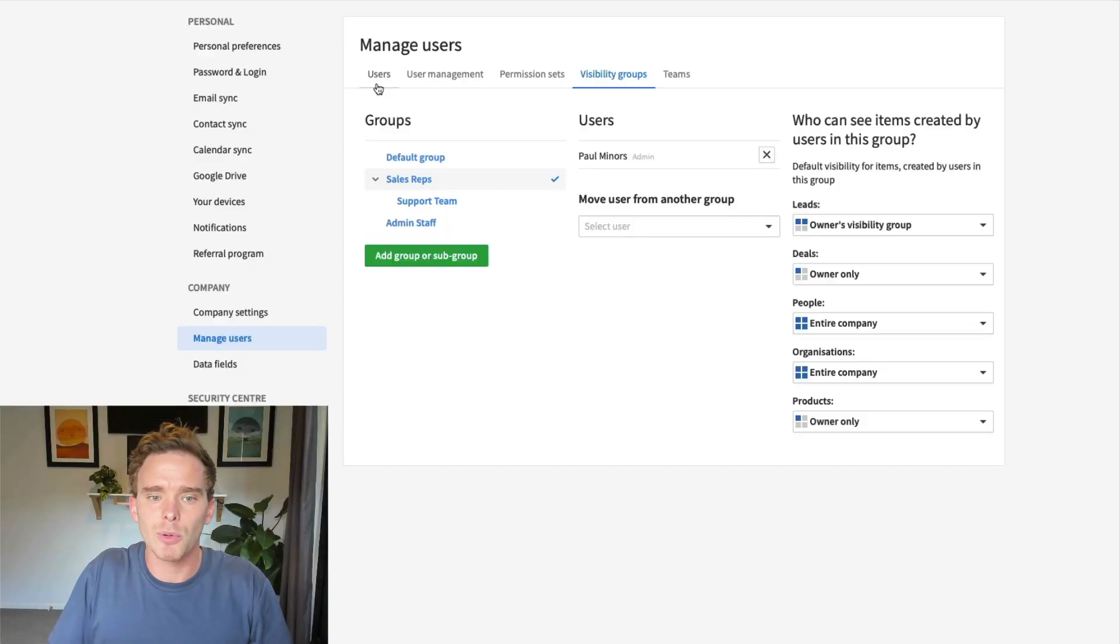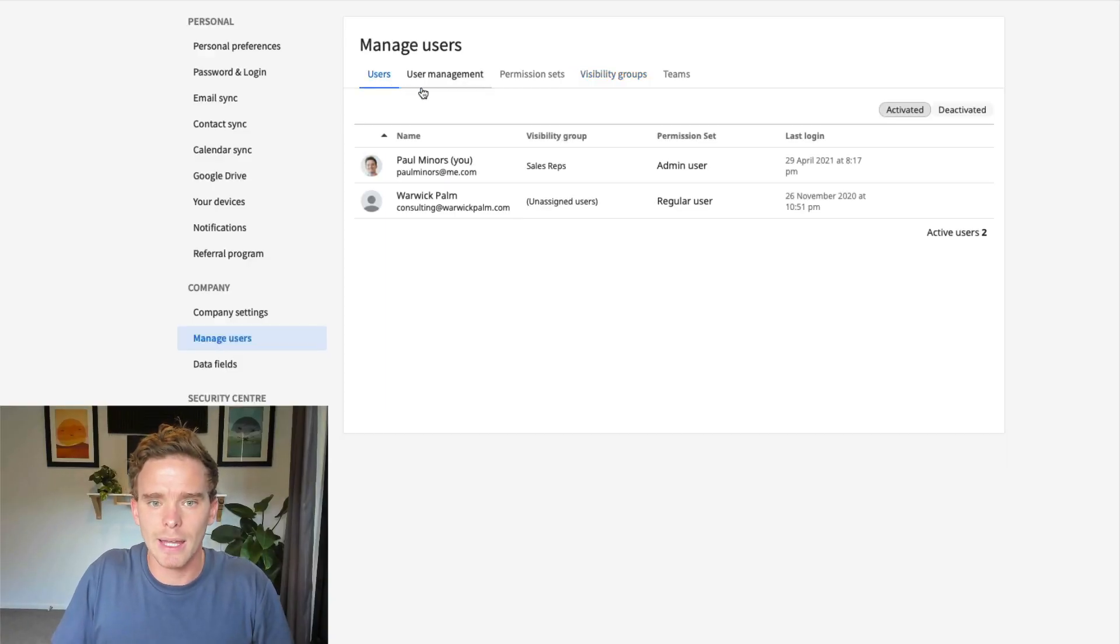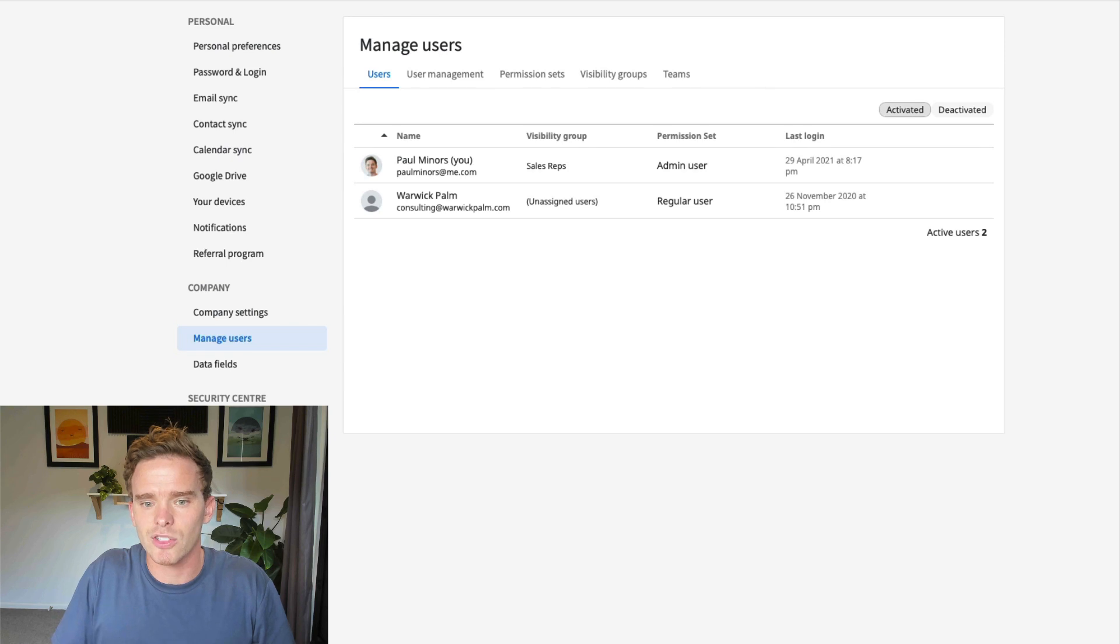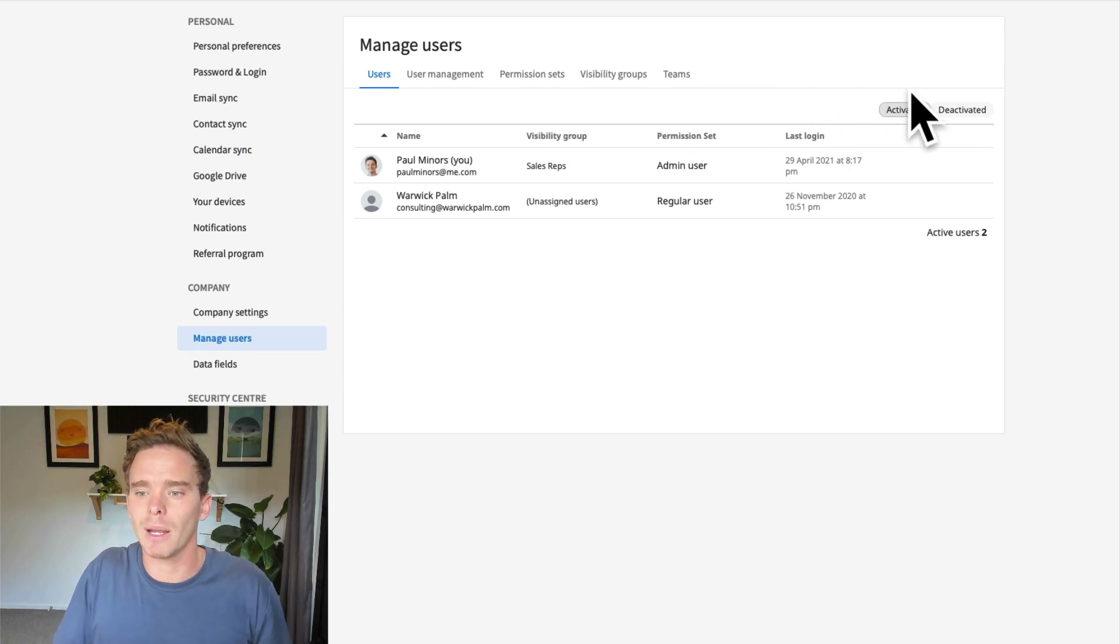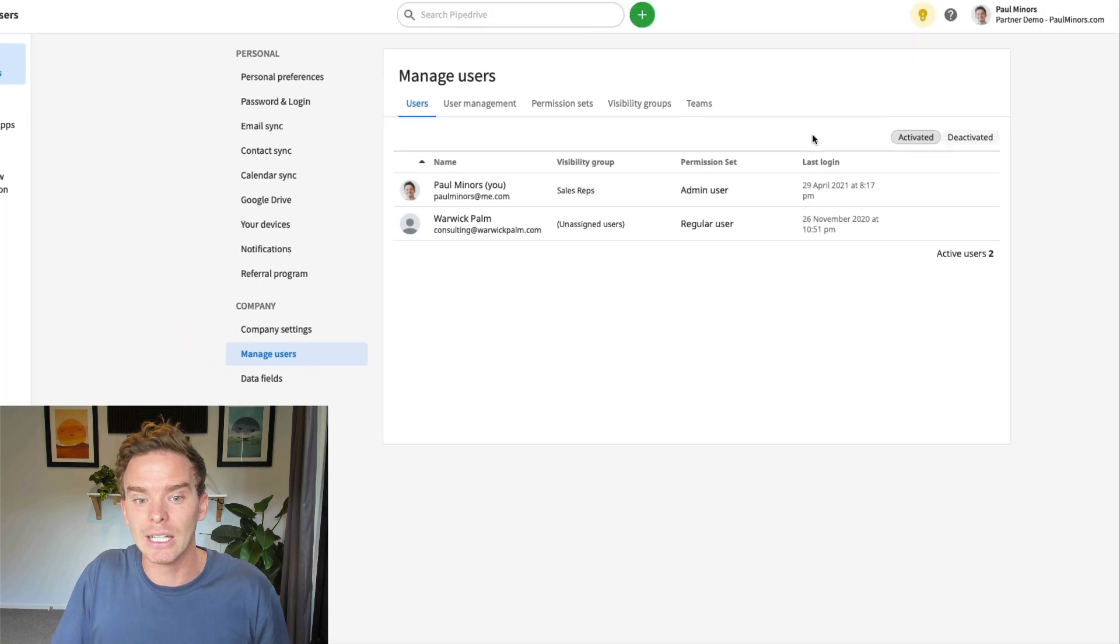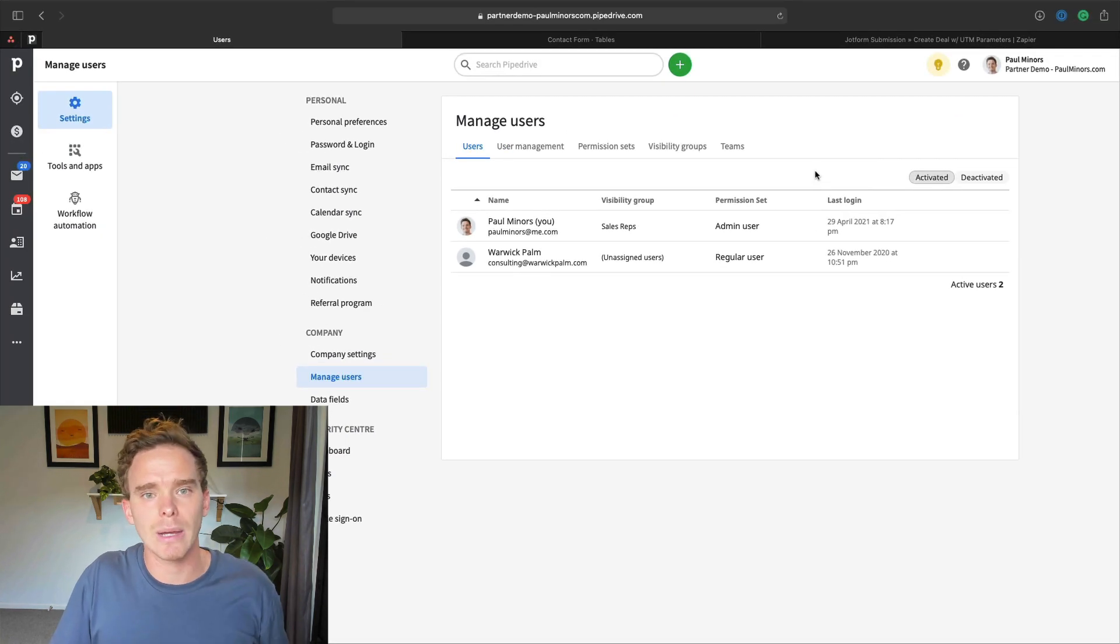So that's the first thing I would do - look at your permissions and your visibility and just check that everything's set up correctly before you invite in your new salesperson. I think from there, it's pretty safe to then go ahead and invite them in. You'll see an invite button. There is an invite button normally here, so you can send an email and invite them in.